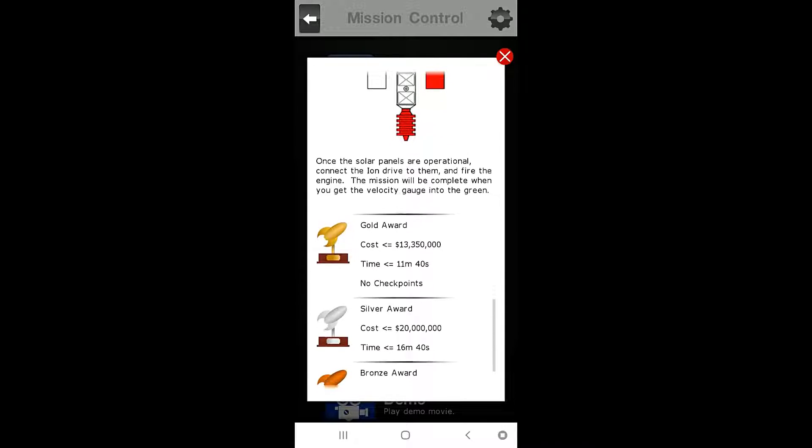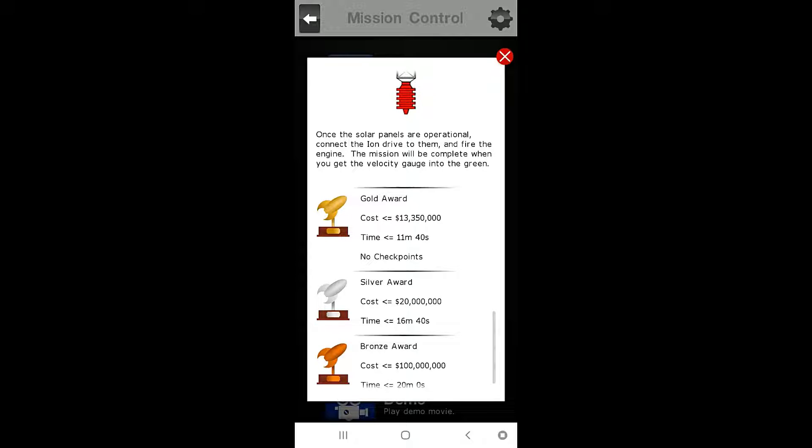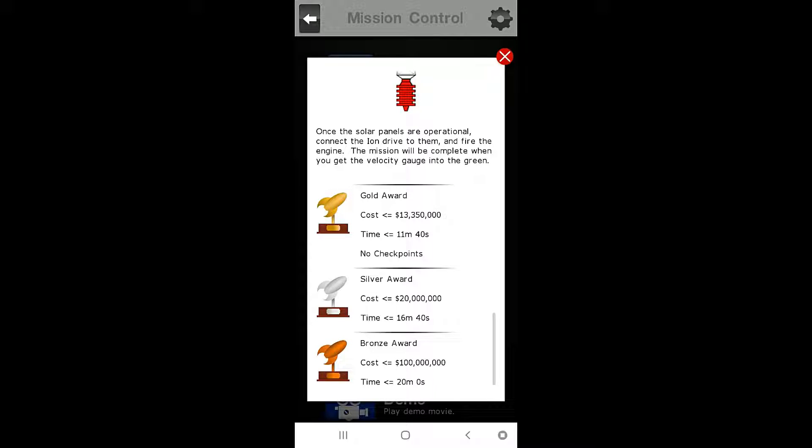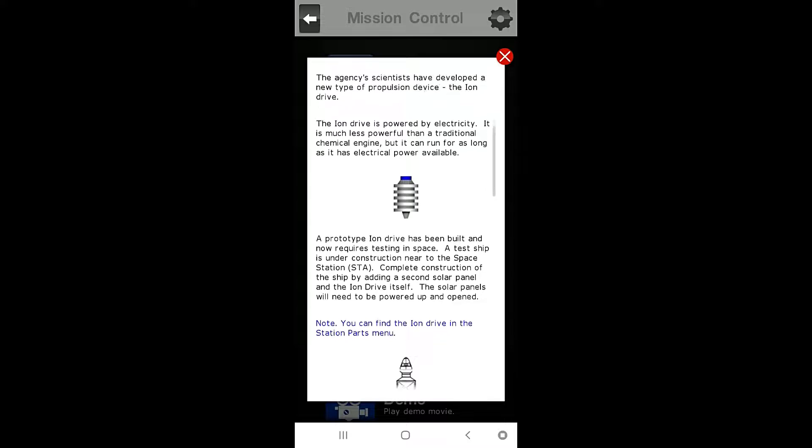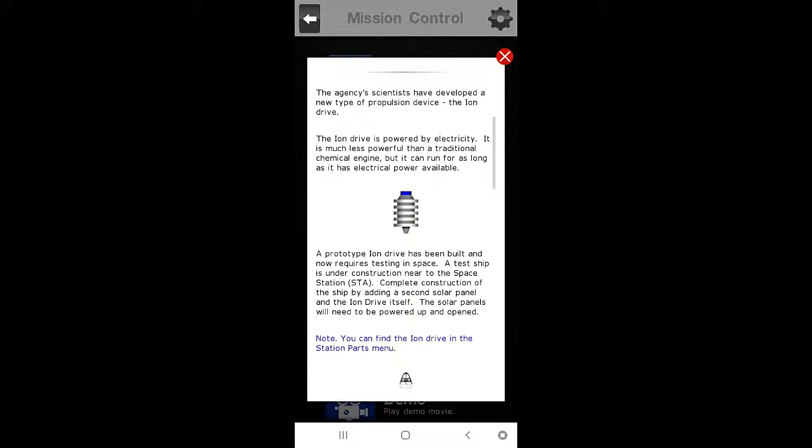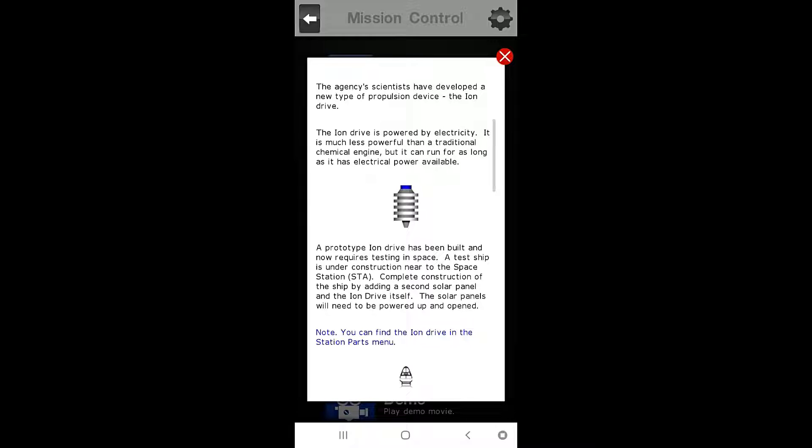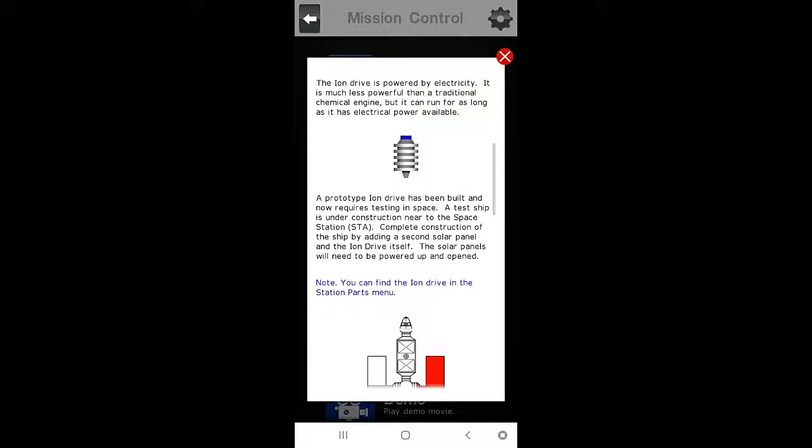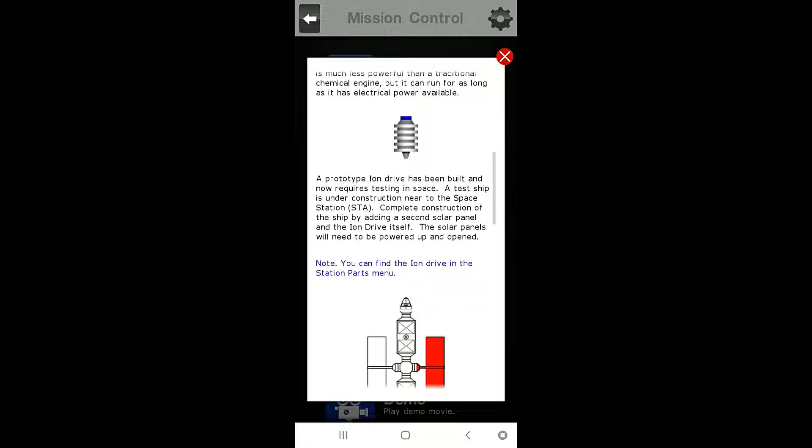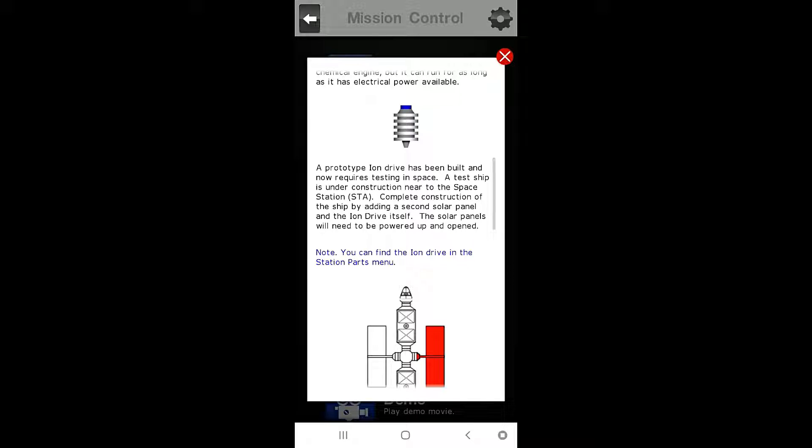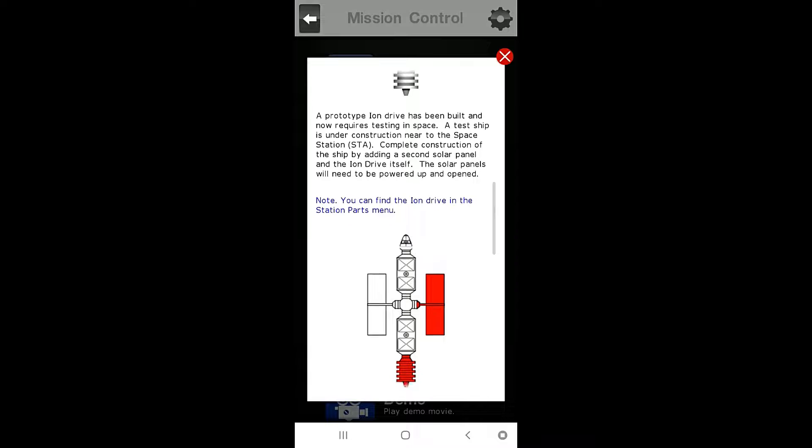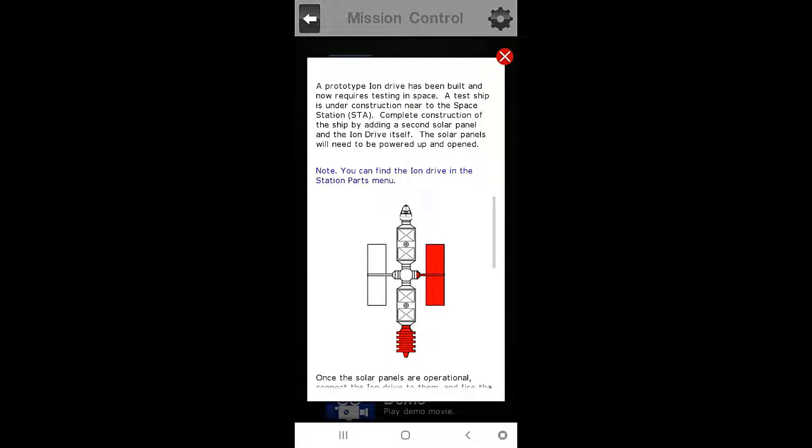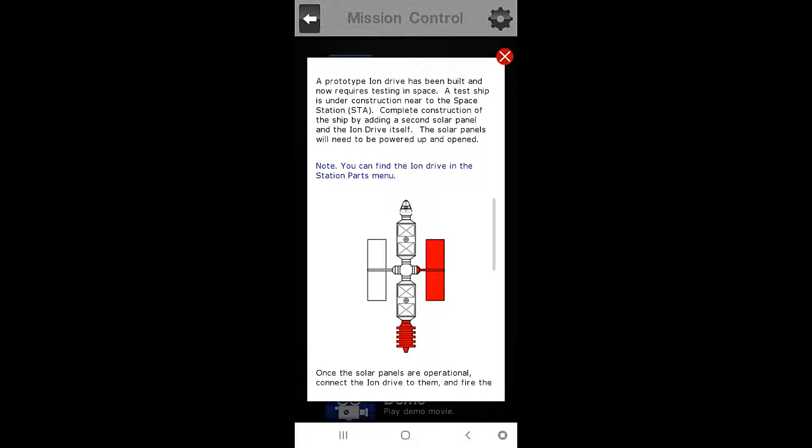For Gold Award, we need to complete the mission in 11 minutes 40 seconds at a cost of $13.35 million or less. So let's find out what's going on here. The agency's scientists have developed a new type of propulsion device, the Ion Drive. The Ion Drive is powered by electricity. It is much less powerful than a traditional chemical engine, but it will run for as long as there is electrical power available. A prototype Ion Drive has been built, and now requires testing in space.